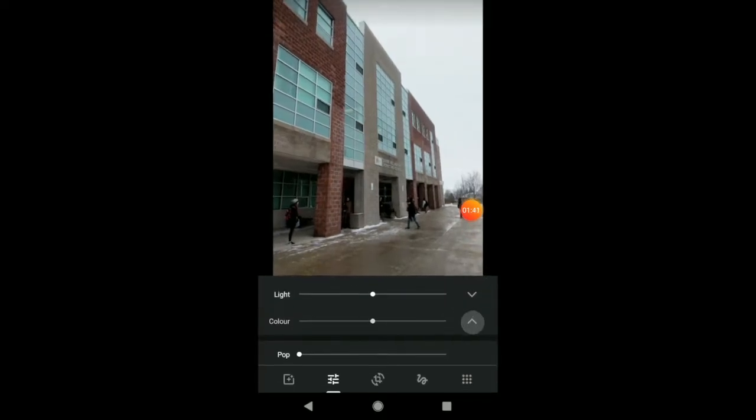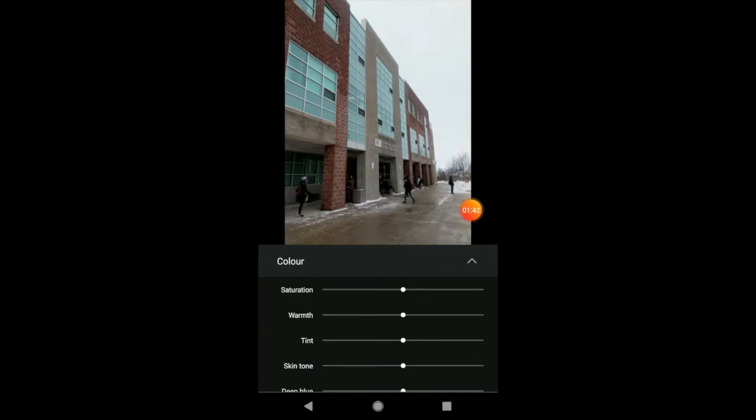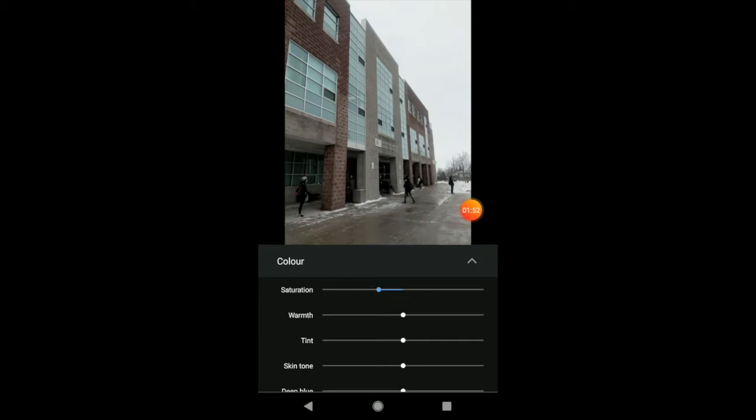I can play with color as well. So, I can saturate all the colors. Again, if I do that, it makes it look pretty cartoony. I can take all the color out by sliding that over. I can change the warmth of my image.